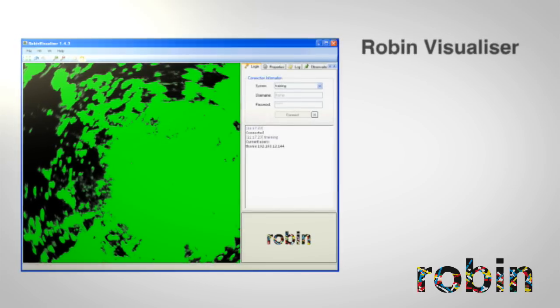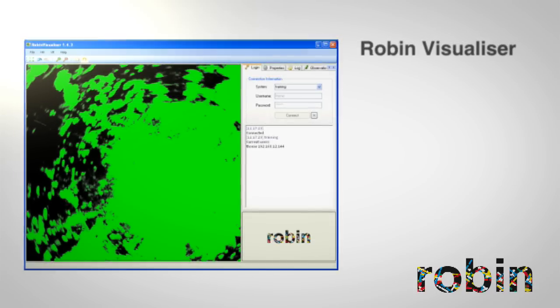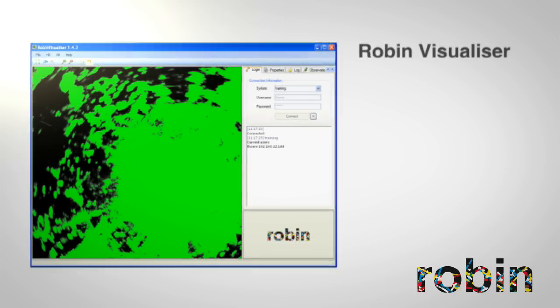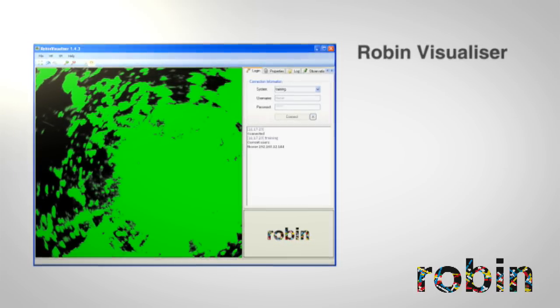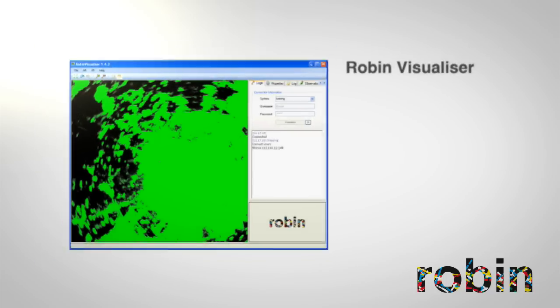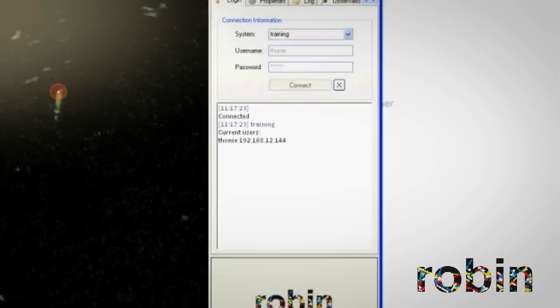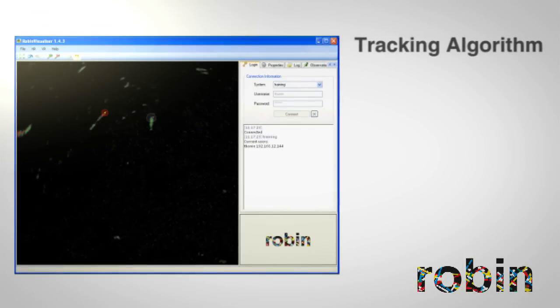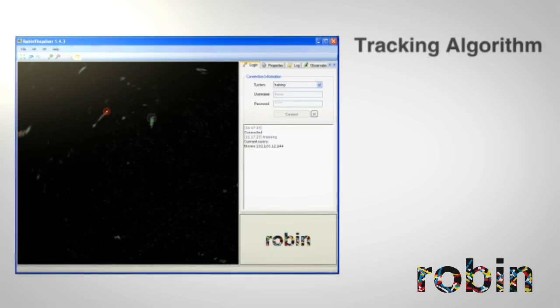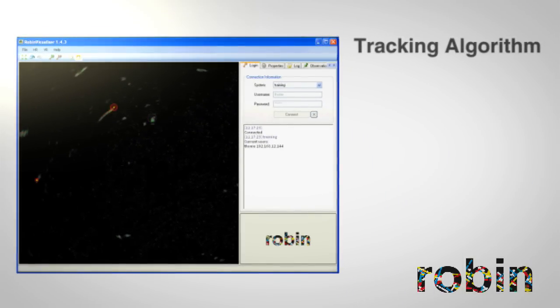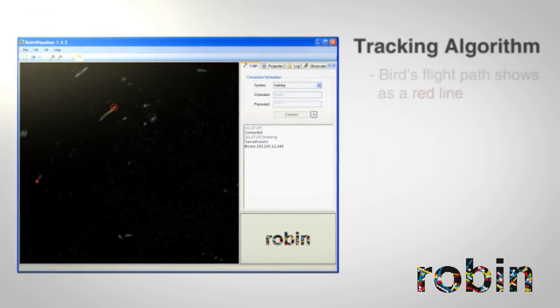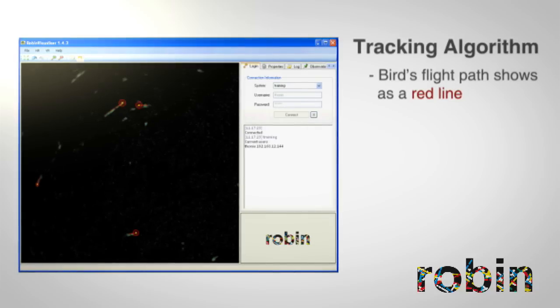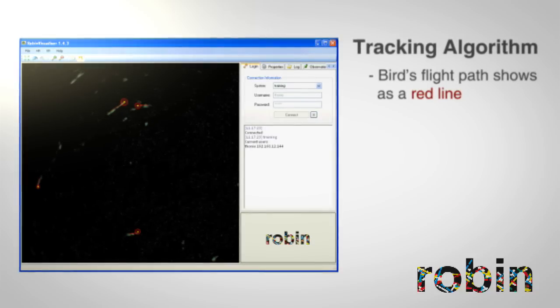The Robin visualizer displays the results from the different filter techniques that took place in the bird monitoring system. Tracking is done using a clever tracking algorithm. It connects different plots belonging to the same target, revealing a bird's flight path as a red line.